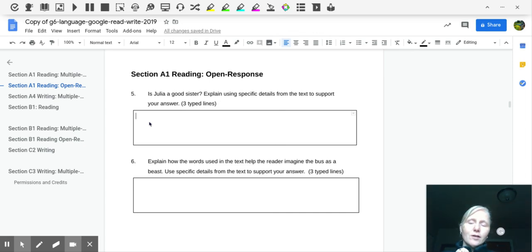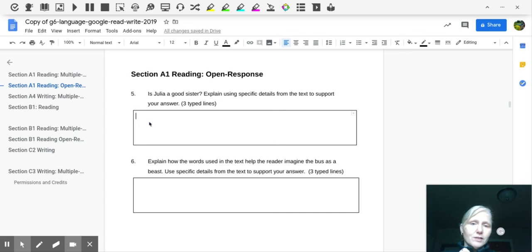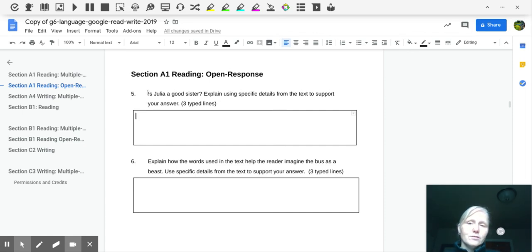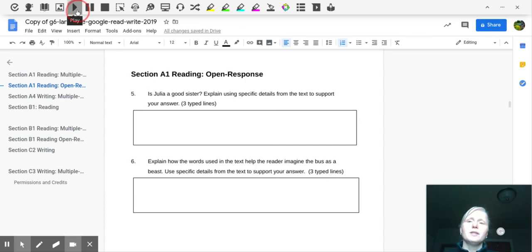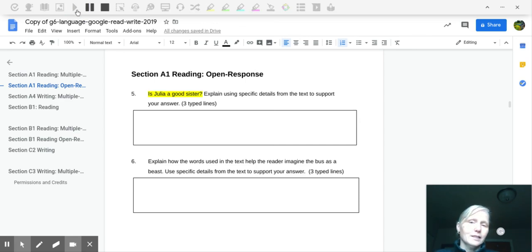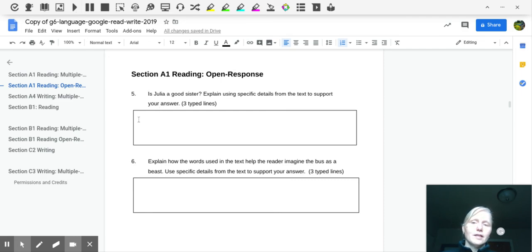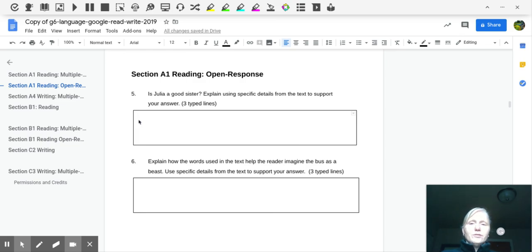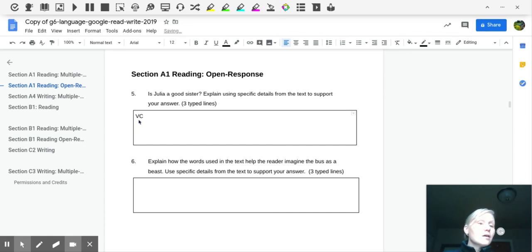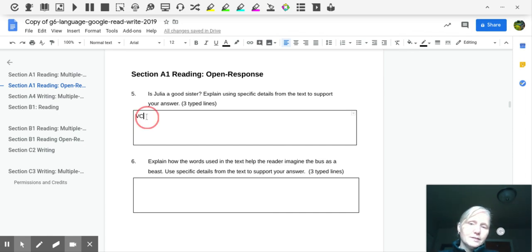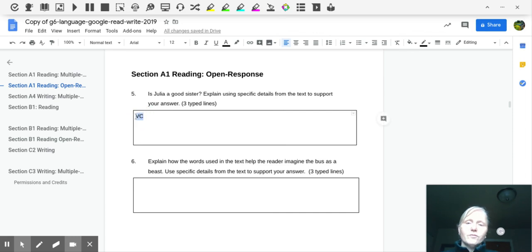So for this example, number five, it's an open response. Is Julia a good sister? Explain using specific details from the text to support your answer. So I don't have any difficulty reading that, but for my students that do, I would encourage them to try to read it with their eyes, but then to go back and listen to what's being asked. Is Julia a good sister? Okay, so let's start there. And when you're using a voice note, you have to highlight something in the box, right? So I always put VC for voice note and then I would complete a voice note.